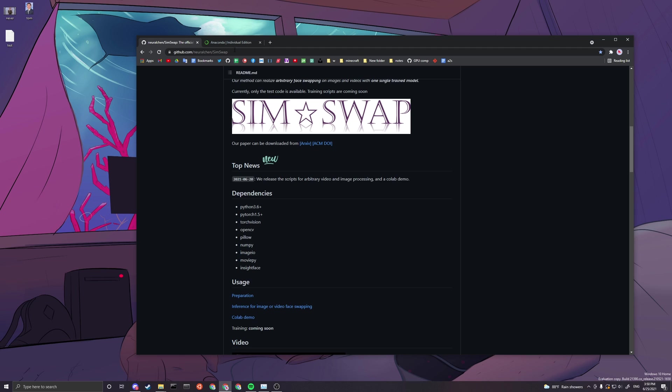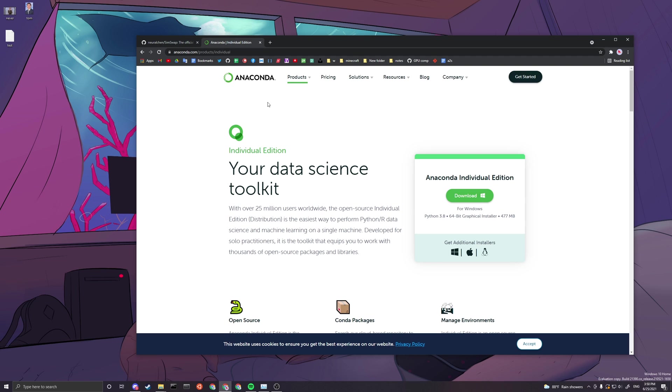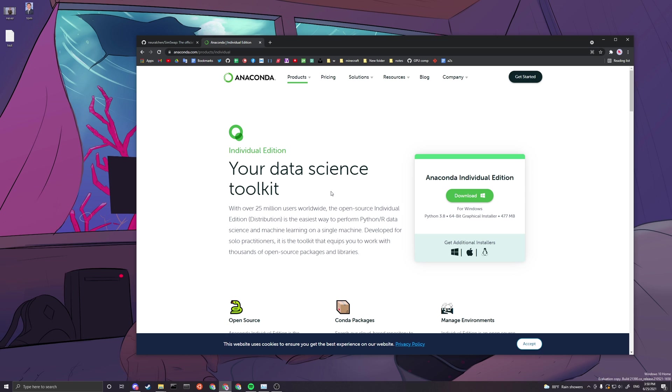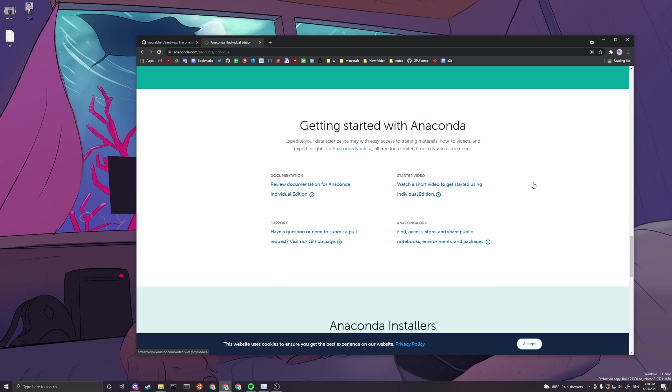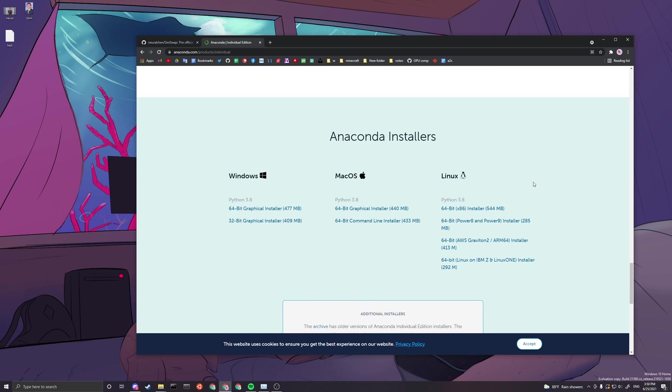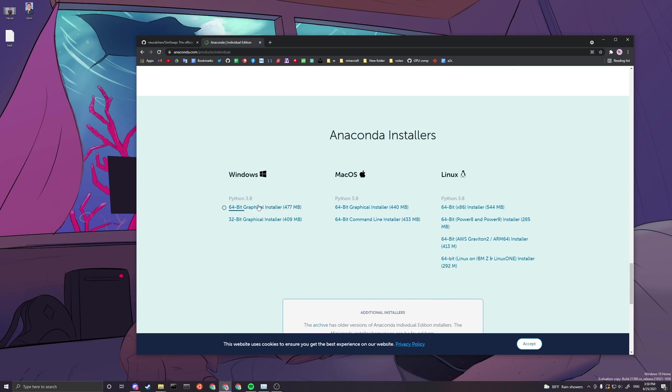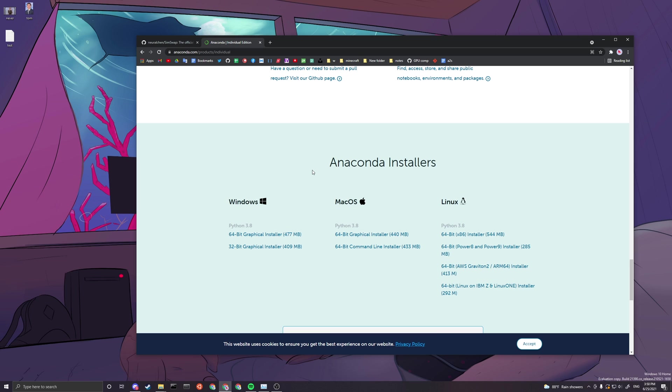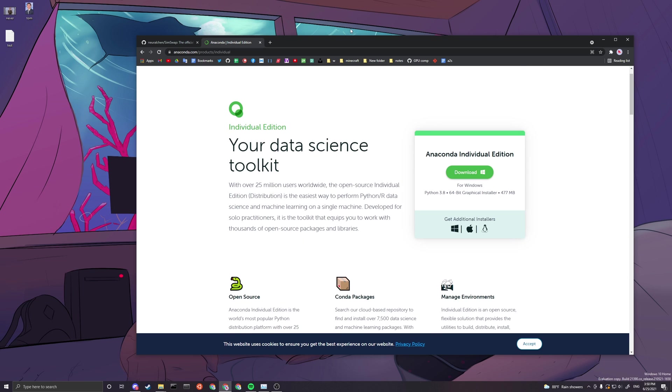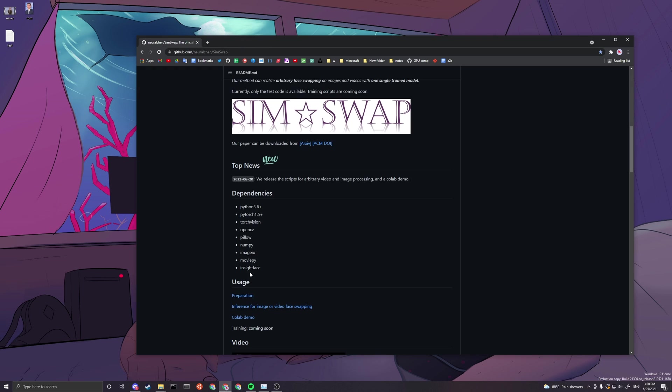Let's get started. First we need an Anaconda prompt, so if you don't have one you can go over to this link I'll put under my video description and scroll down to the very bottom. You want to download the Windows 64-bit graphical installer. It's really straightforward, just click everything on default settings and install it. I think it's pretty straightforward so I'm not going to show you how to do it.